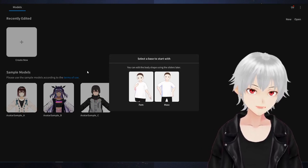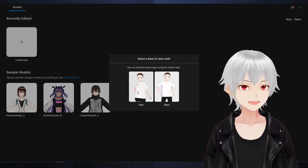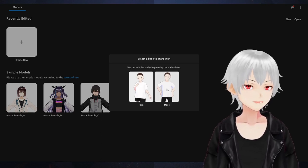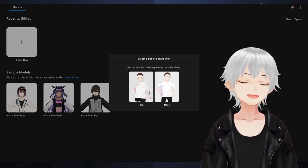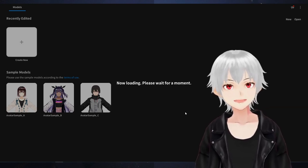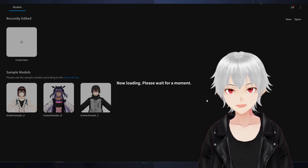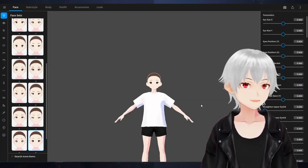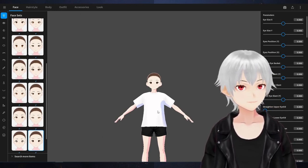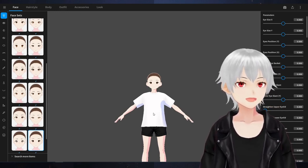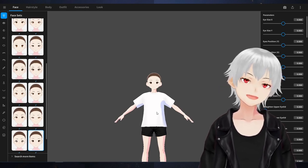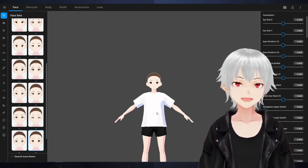If you click on New, it will give you two options: you can select a feminine body or a masculine body. For this tutorial, we'll go with feminine body. Once you click that, it will load. Now that we've clicked New, the default model should be on your screen — looking all bland with a shaved head.